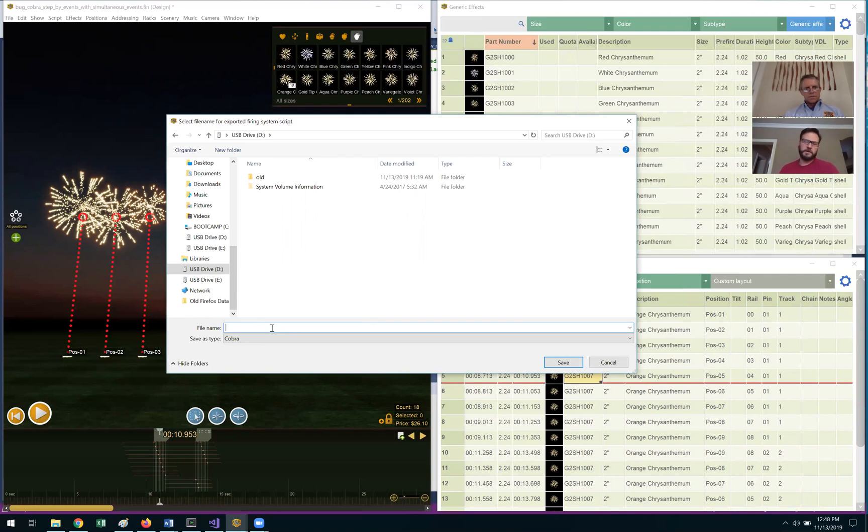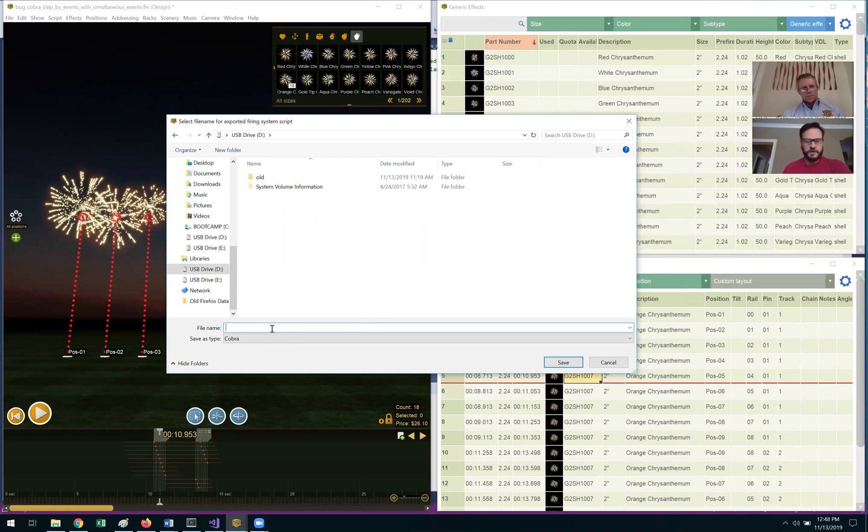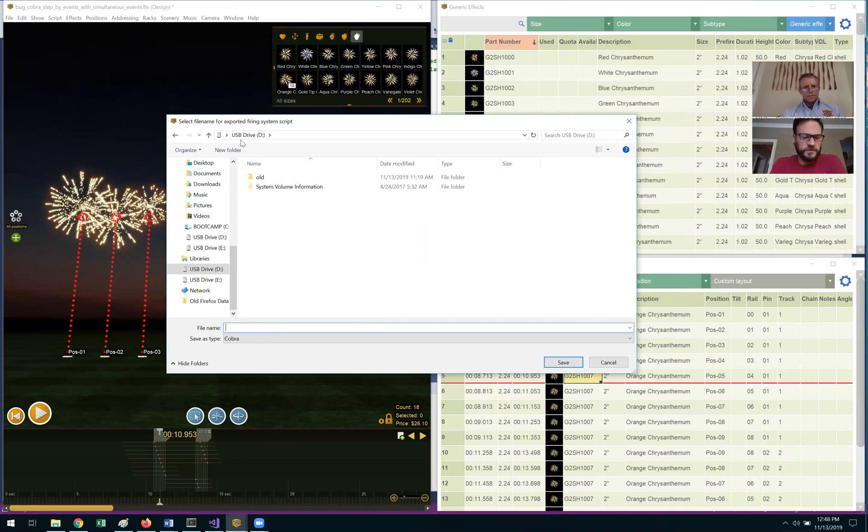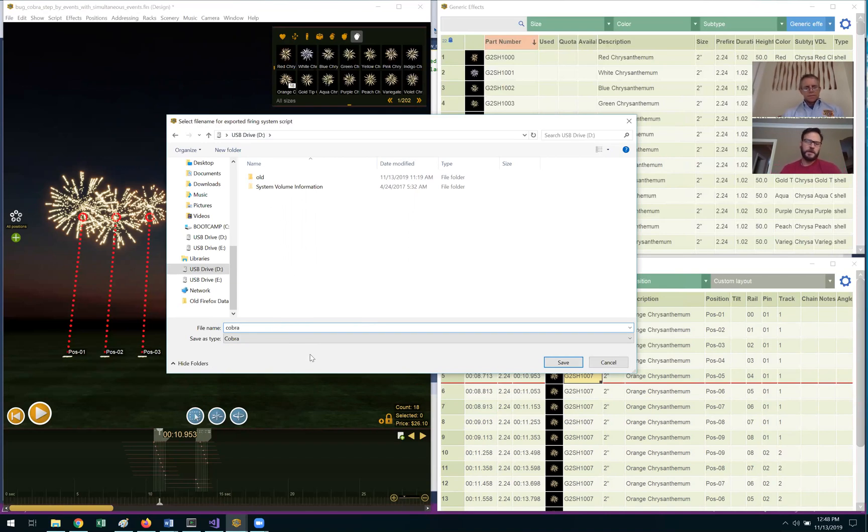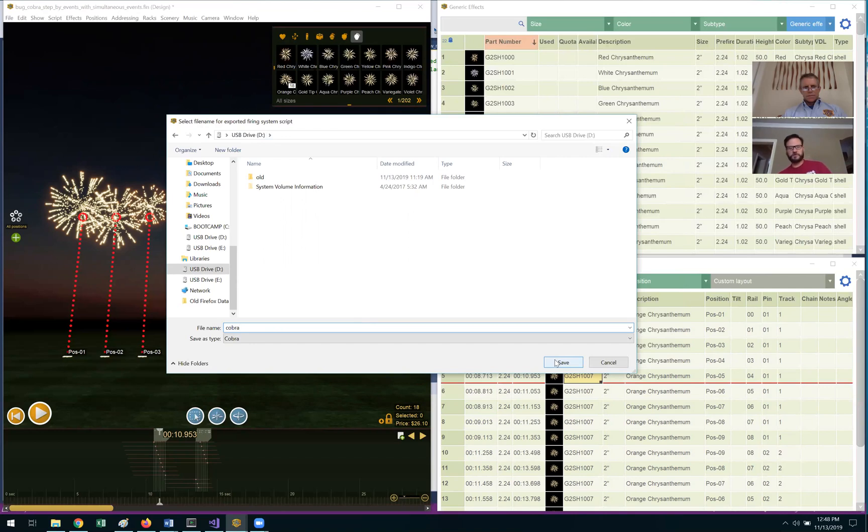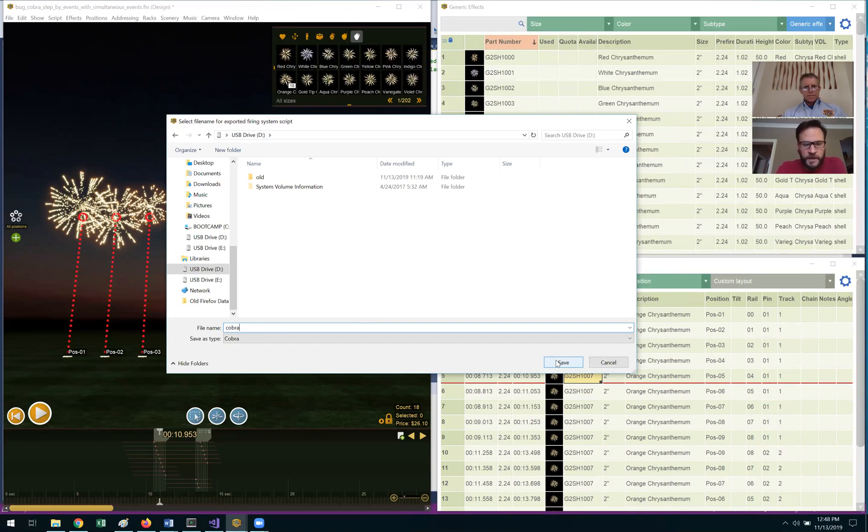Yeah, absolutely. So as you showed in a different video, you're going to want to save this directly to your thumb drive. Will has already navigated to his thumb drive. Type in the word Cobra within the file name, and it's important to know that you will always want to call this Cobra just because Cobra is looking for that specific file name. It is case-insensitive, so you can use capital letters if you need to. And let's go ahead and save that file.